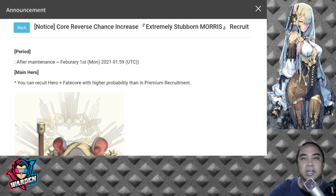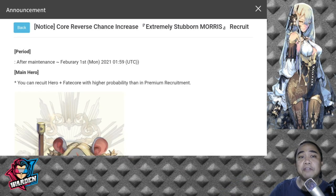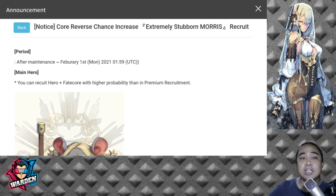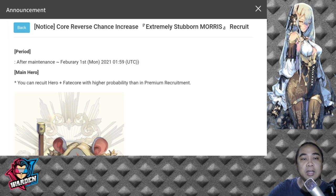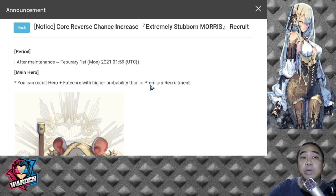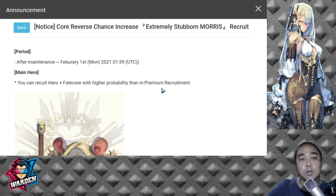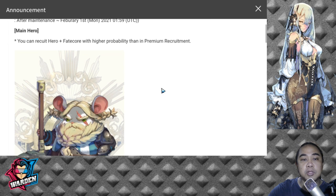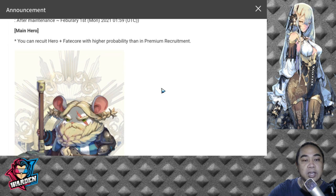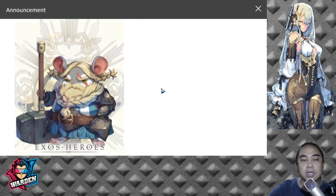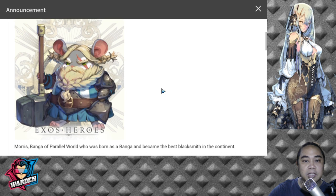So what do we have here? We have a Falcorer's Chance increase again for Extremely Stubborn Morris. The maintenance will begin tomorrow and will be up until February 1st, so a Monday. That's a week for you to pull in Morris if you want to. He has now a higher probability to be pulled.